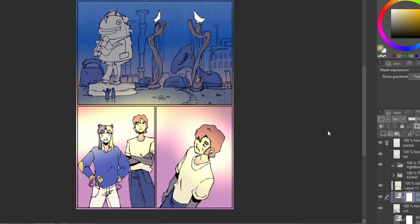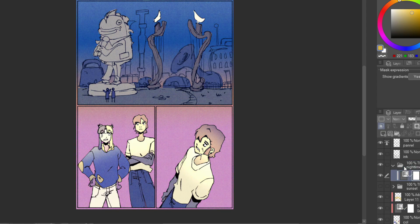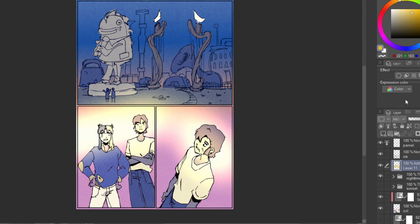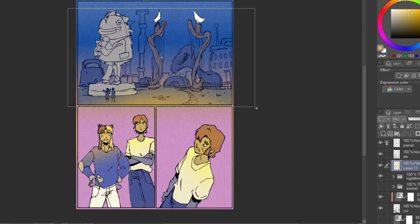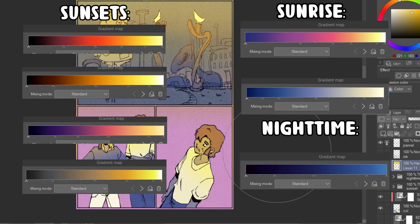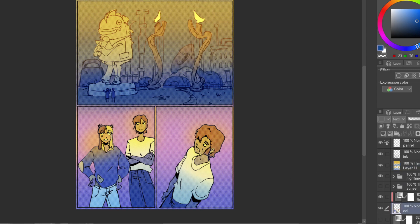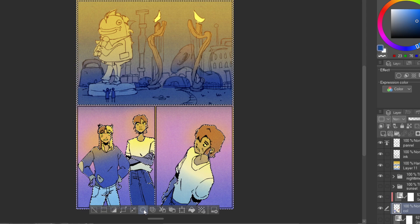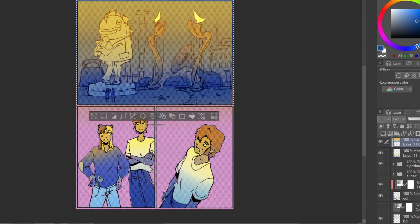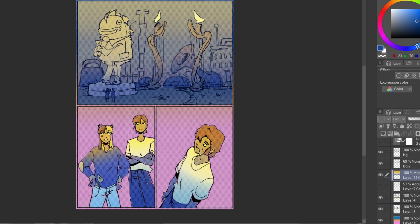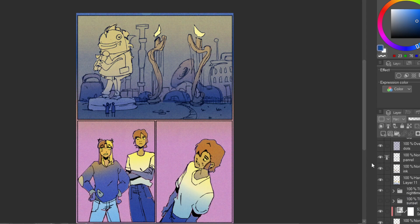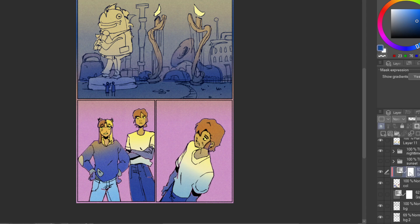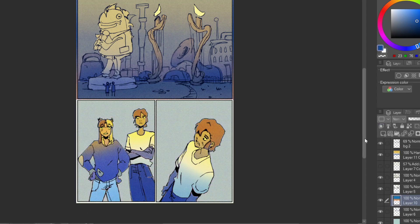In addition to creating unique new color combinations you might not have tried on your own, gradient maps can also be used for conventional things to save yourself time — especially if you're working on a comic. For Procreate users, here's a cheat sheet for times of day: sunset, night, and sunrise. To add these, open the gradient map, go to the bottom, add a new one, and for each node change the color to match what's on screen. It might take a minute to get used to but it's worth the effort.